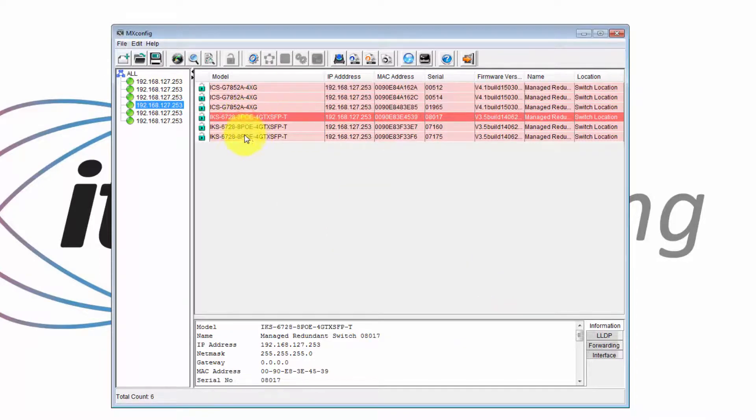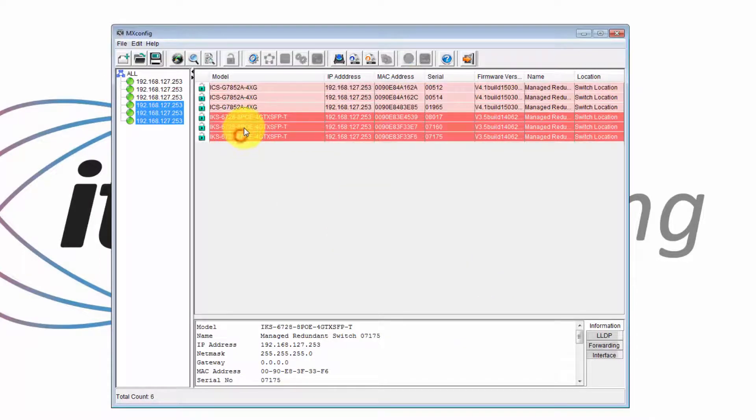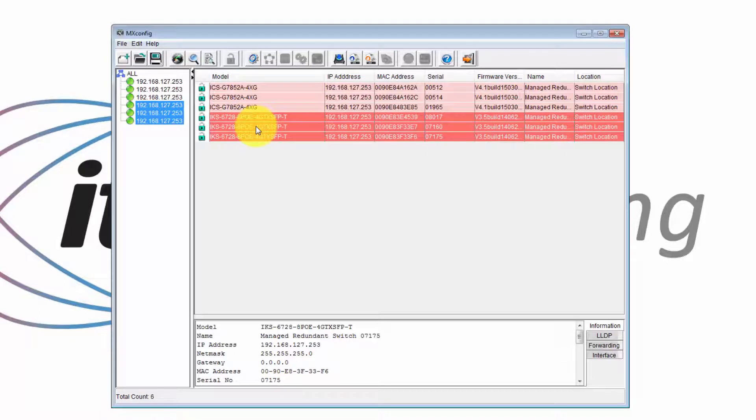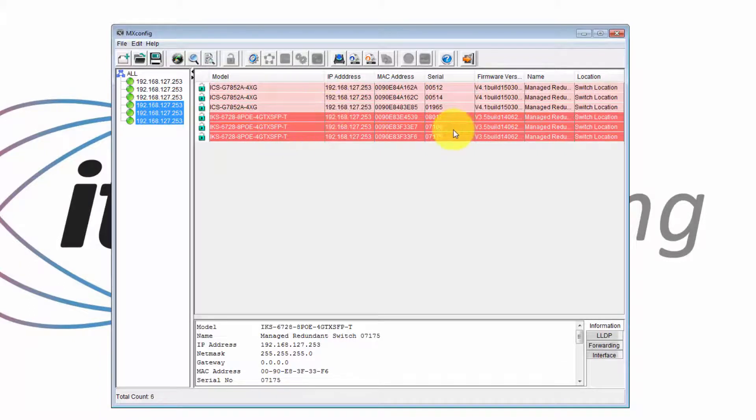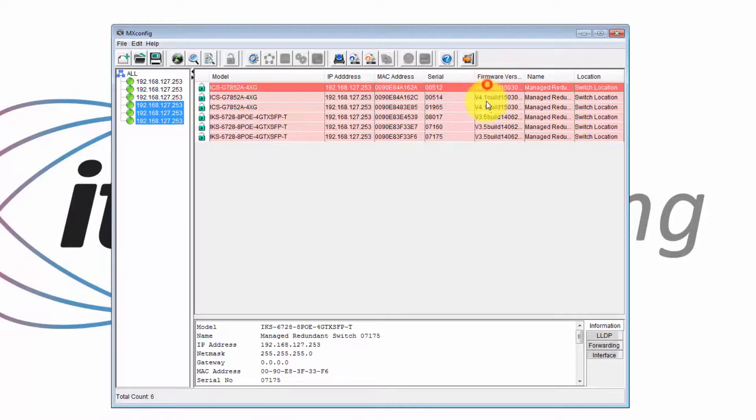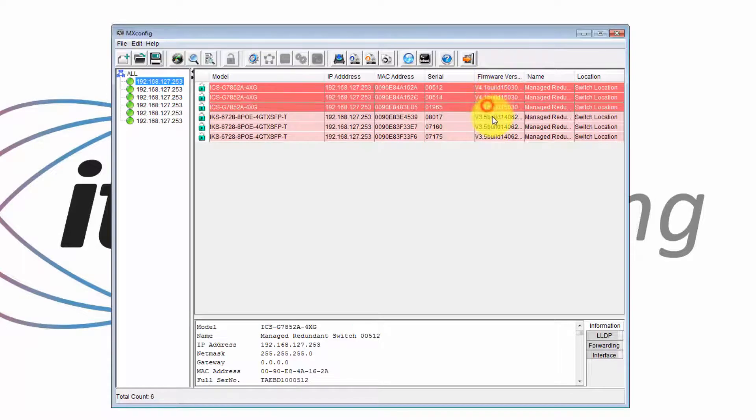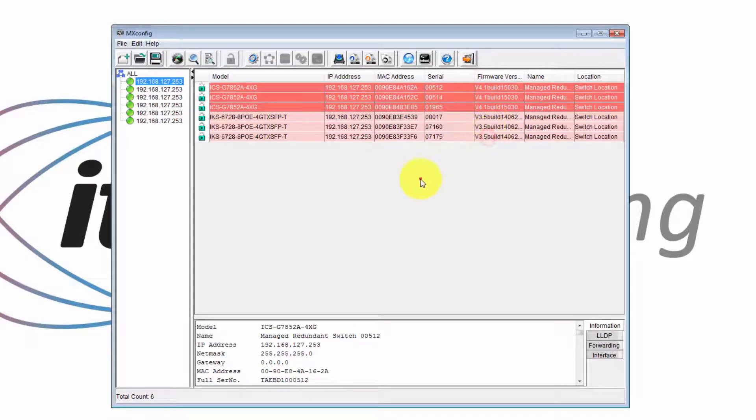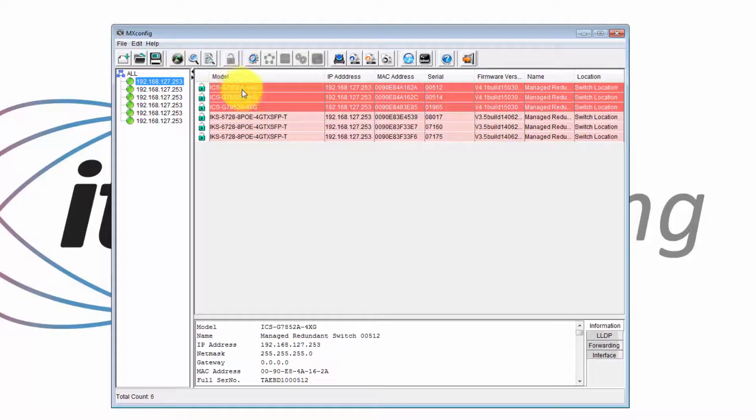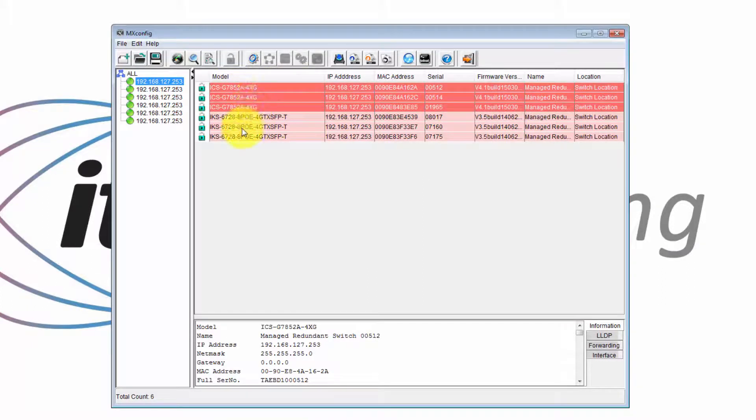The IKS switches by default have a password which is blank with the current firmware that we're using. So these are version 4.1 and this is 3.5.